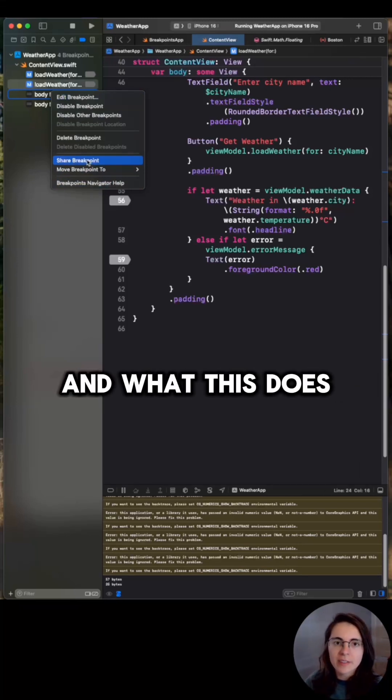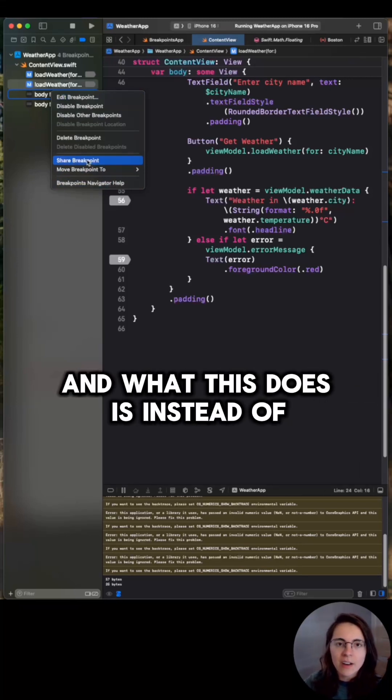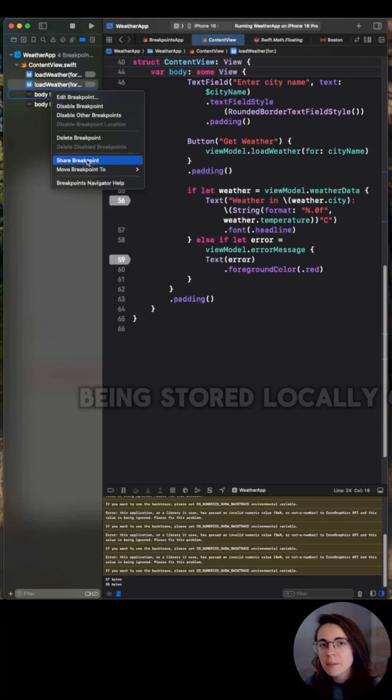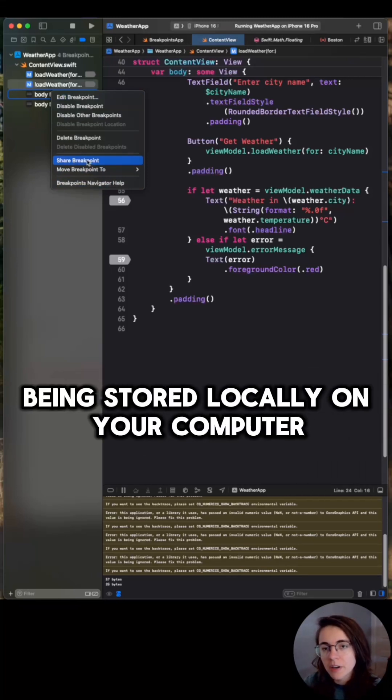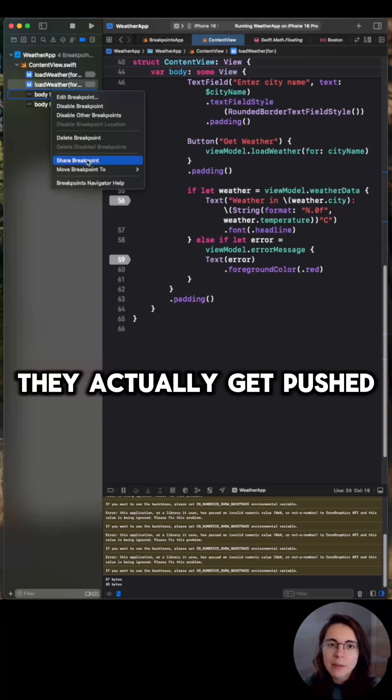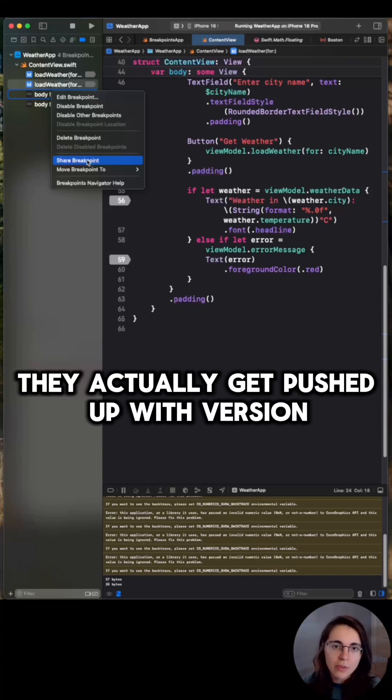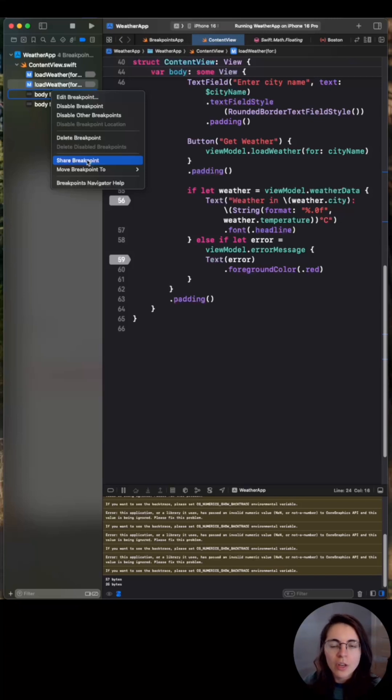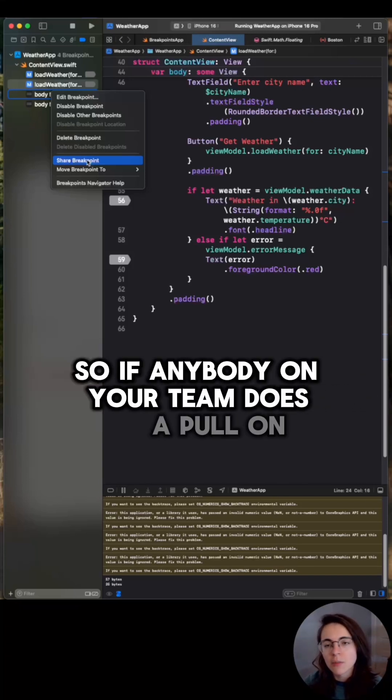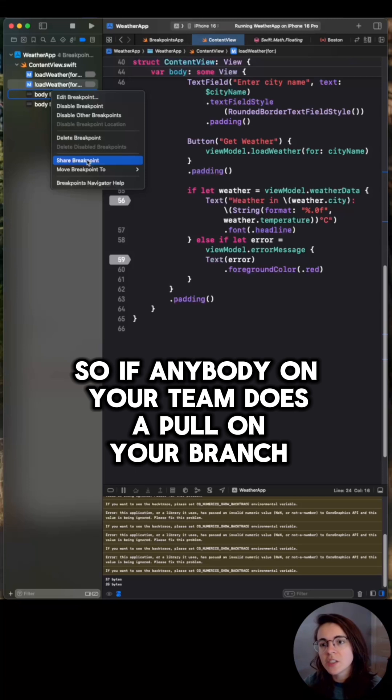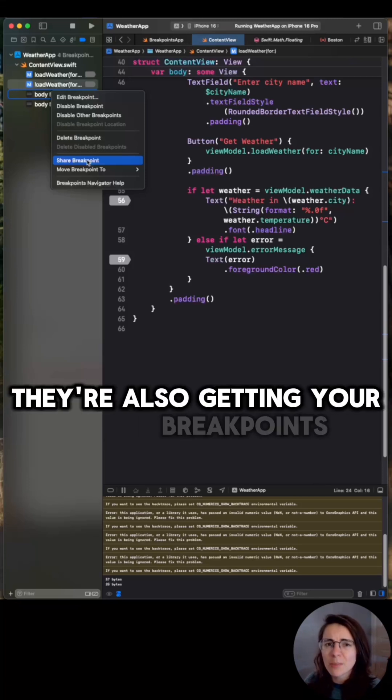And what this does is instead of breakpoints being stored locally on your computer, they actually get pushed up with version control. So if anybody on your team does a pull on your branch, they're also getting your breakpoints.